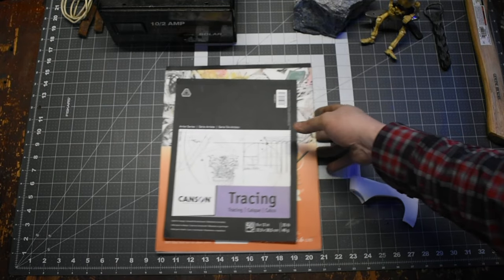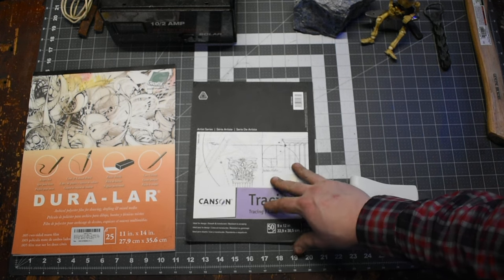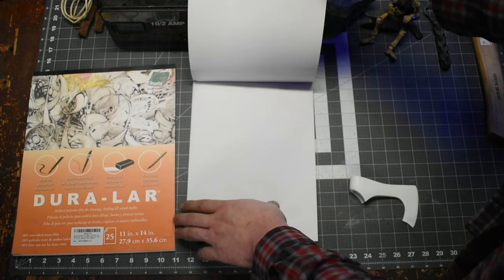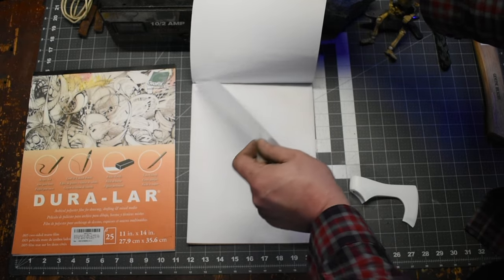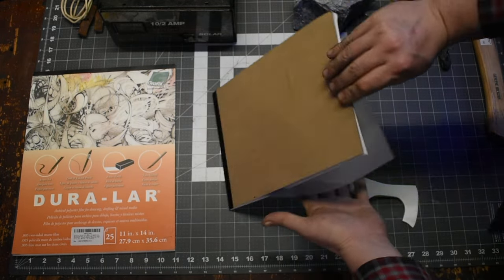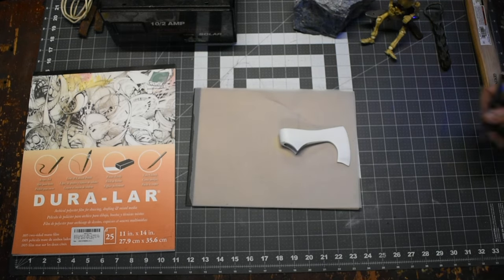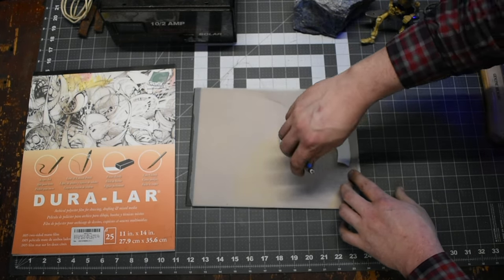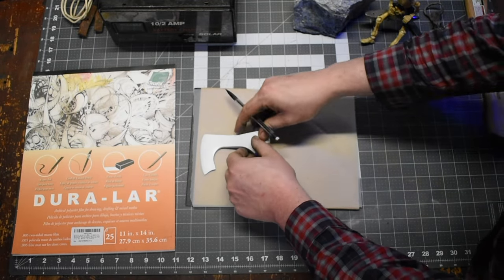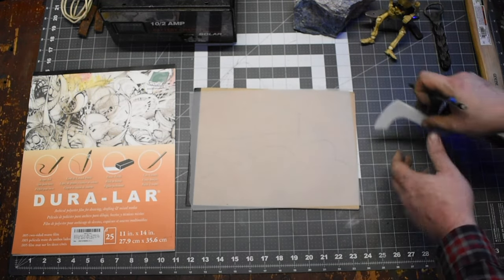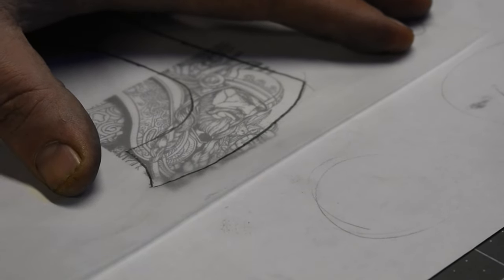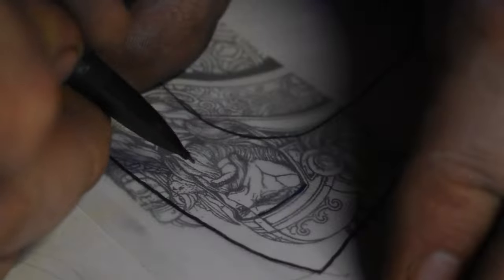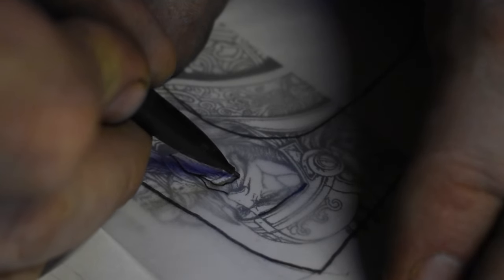First I'm going to use the tracing paper and trace the profile of the axe on there. Then whatever we draw or trace inside that profile, we can transfer onto the axe. I used google images and printed out what I wanted to put on the axe, and then I'll trace it inside the profile on the tracing paper.